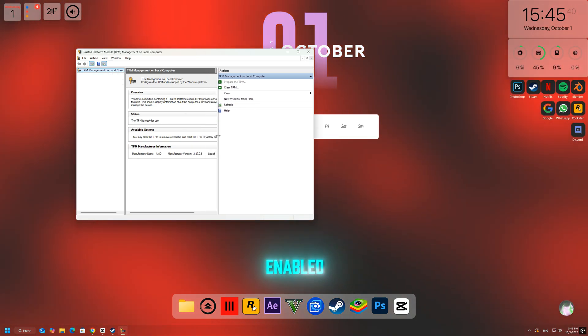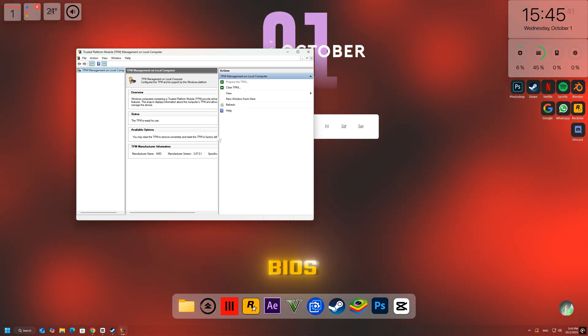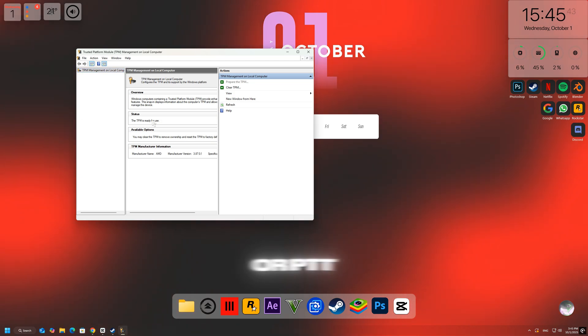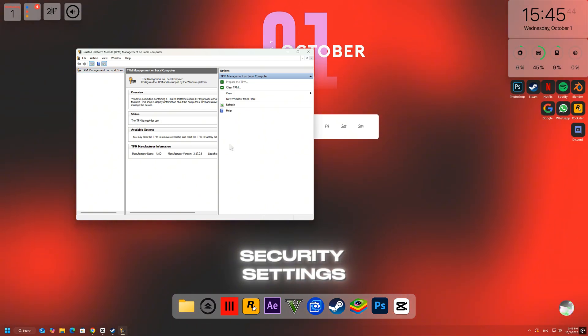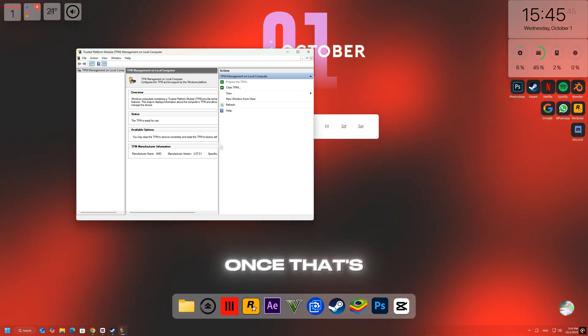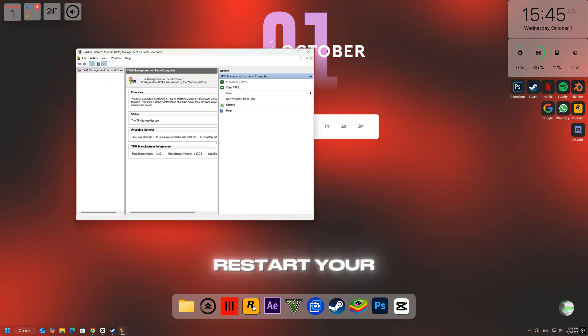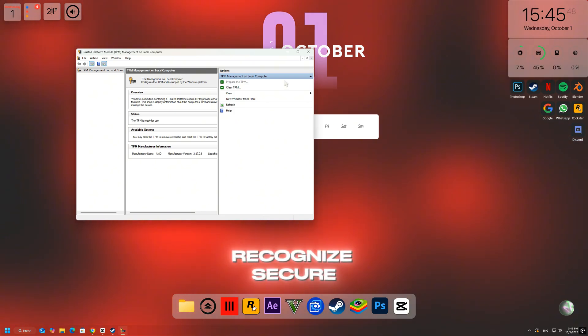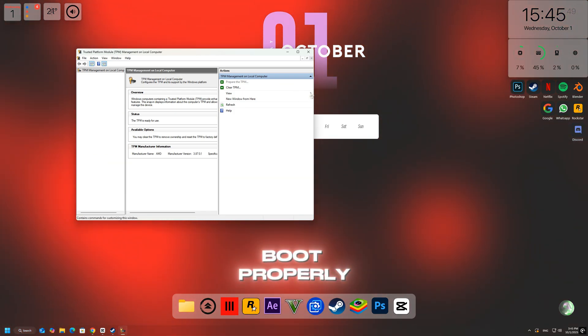If TPM isn't enabled, go back into your BIOS and turn on TPM or PTT under the Security settings. Once that's done, restart your PC and FACEIT should now recognize Secure Boot properly.